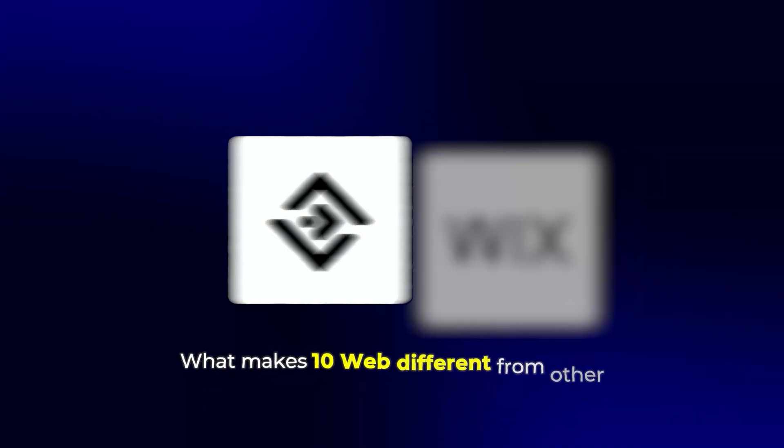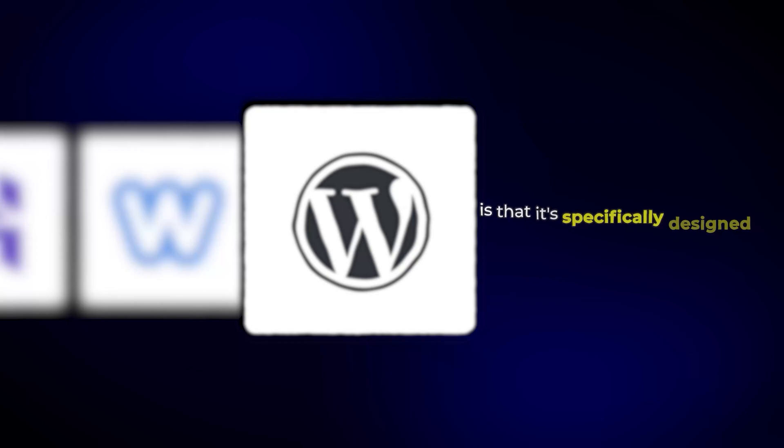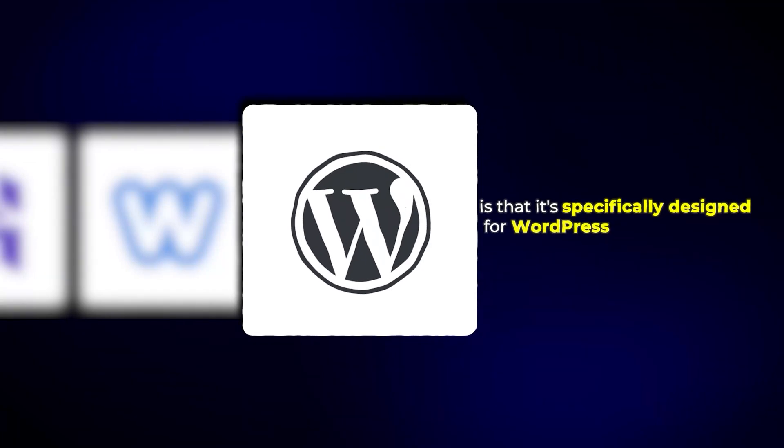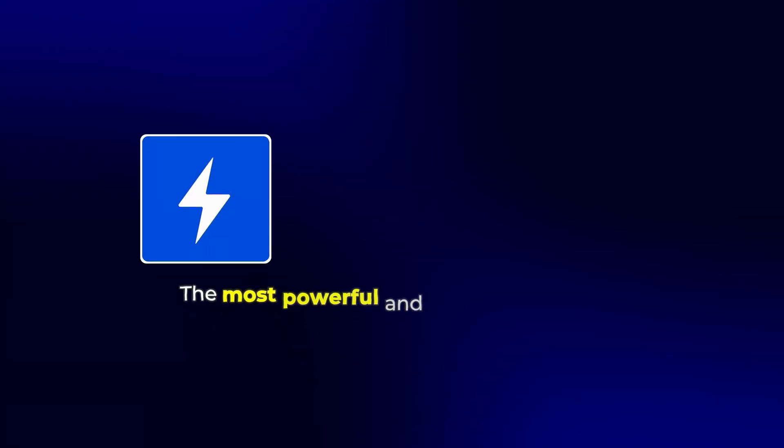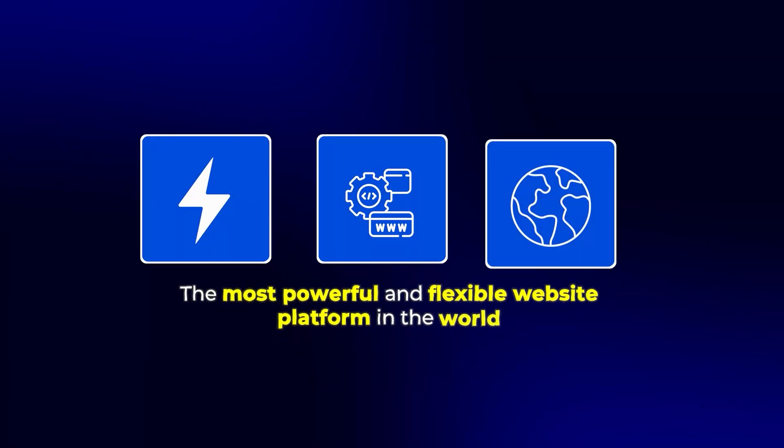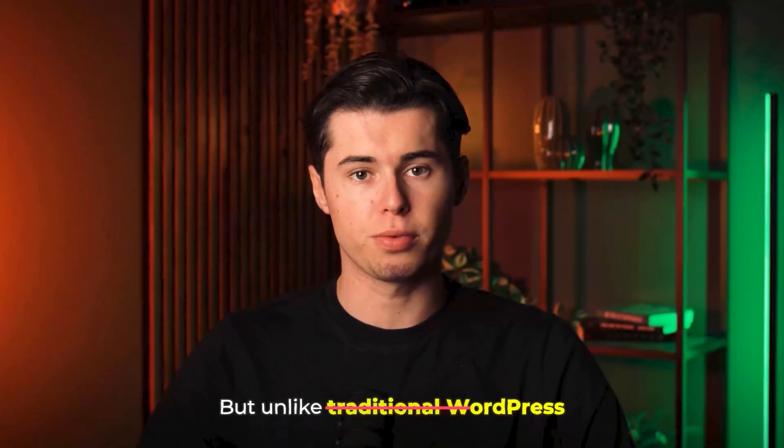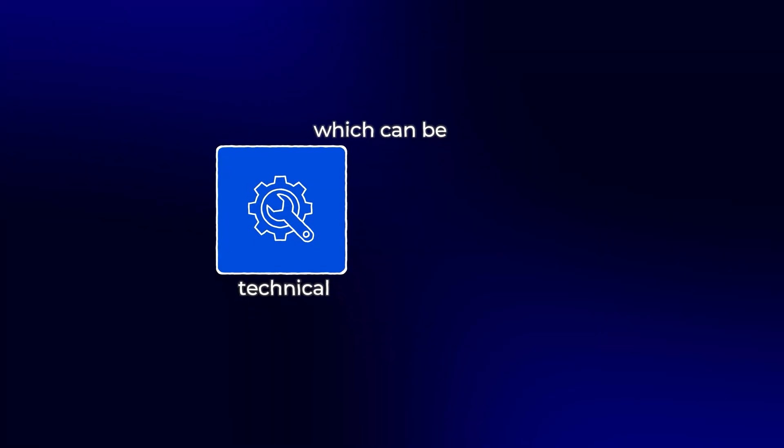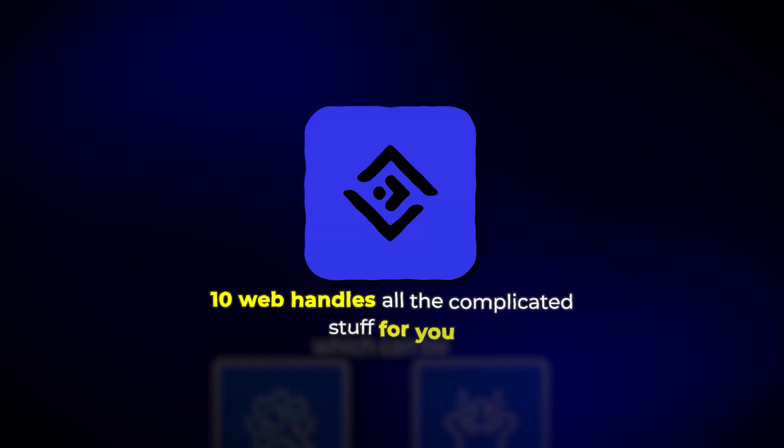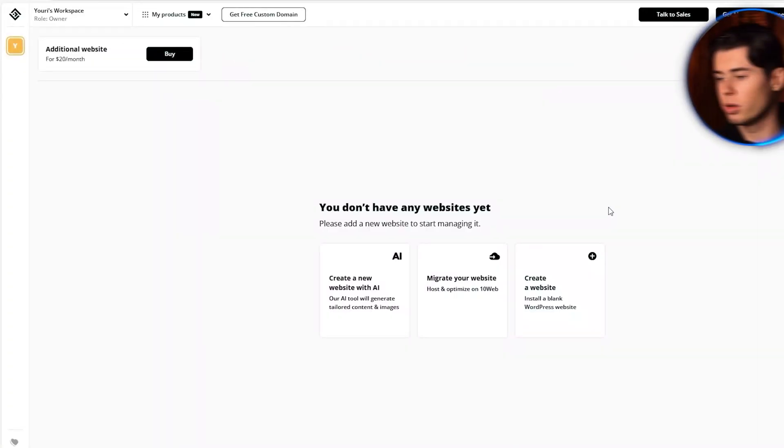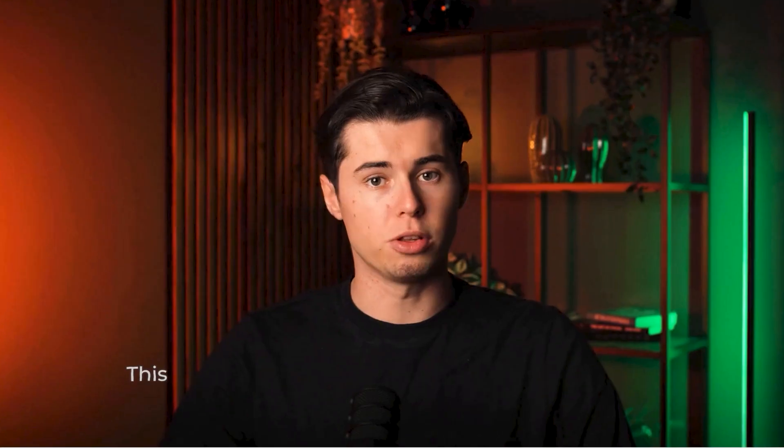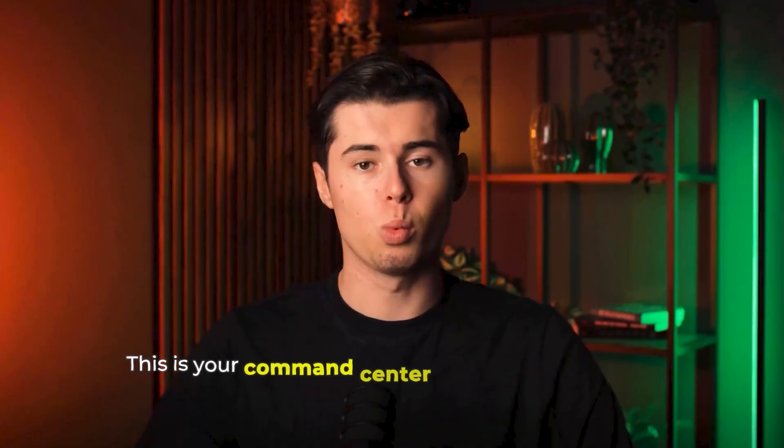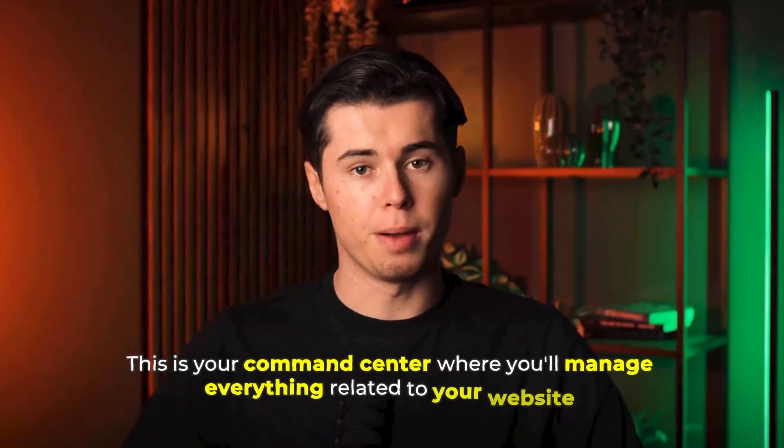What makes 10Web different from other website builders is that it's specifically designed for WordPress, the most powerful and flexible website platform in the world. But unlike traditional WordPress, which can be technical and overwhelming, 10Web handles all the complicated stuff for you. Once you're logged in, you'll be taken into the 10Web dashboard. This is your command center, where you'll manage everything related to your website.